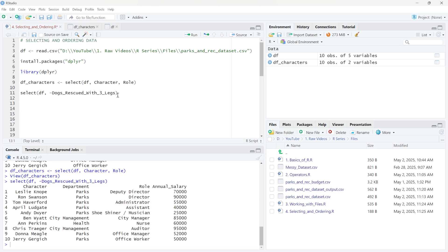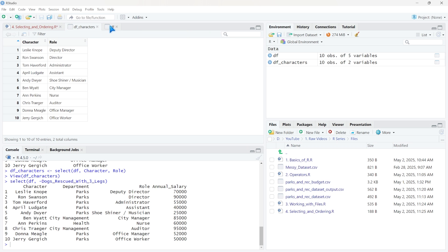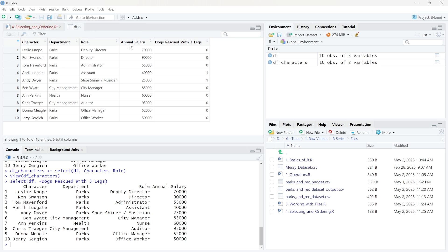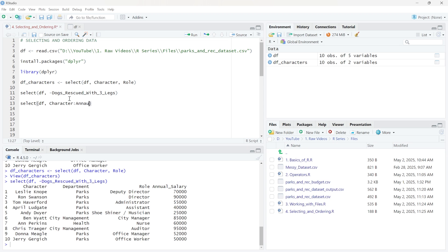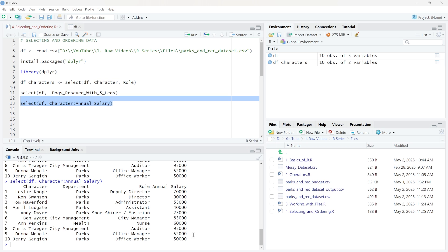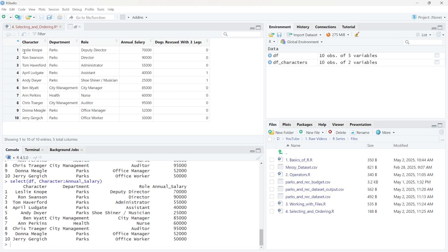We could also get this exact same output by doing something a little different. We would say character, then use a colon — which means 'through' — and then annual salary. So we'd write character:annual_salary. What this does is say: I want this column through this column. If we run this, it's not going to include that last one because it is not between character and annual salary. That's how we're able to specify what columns we want.